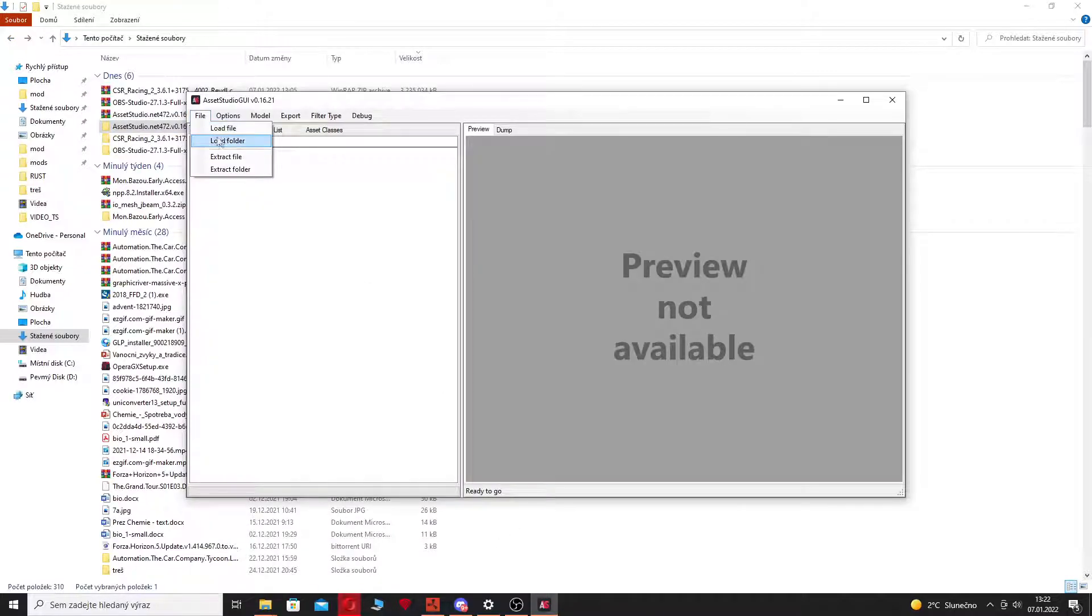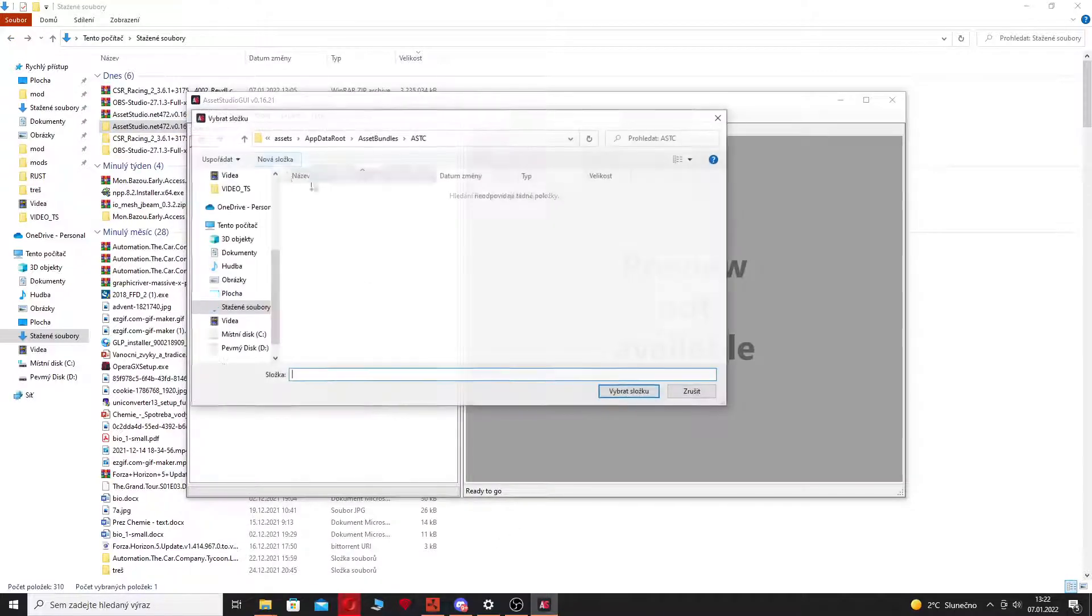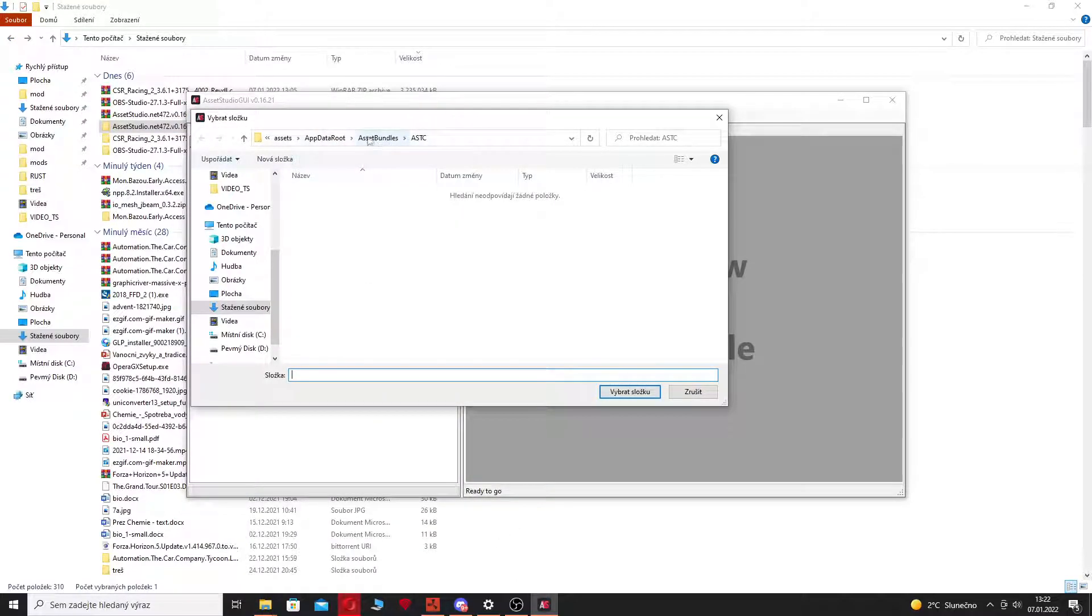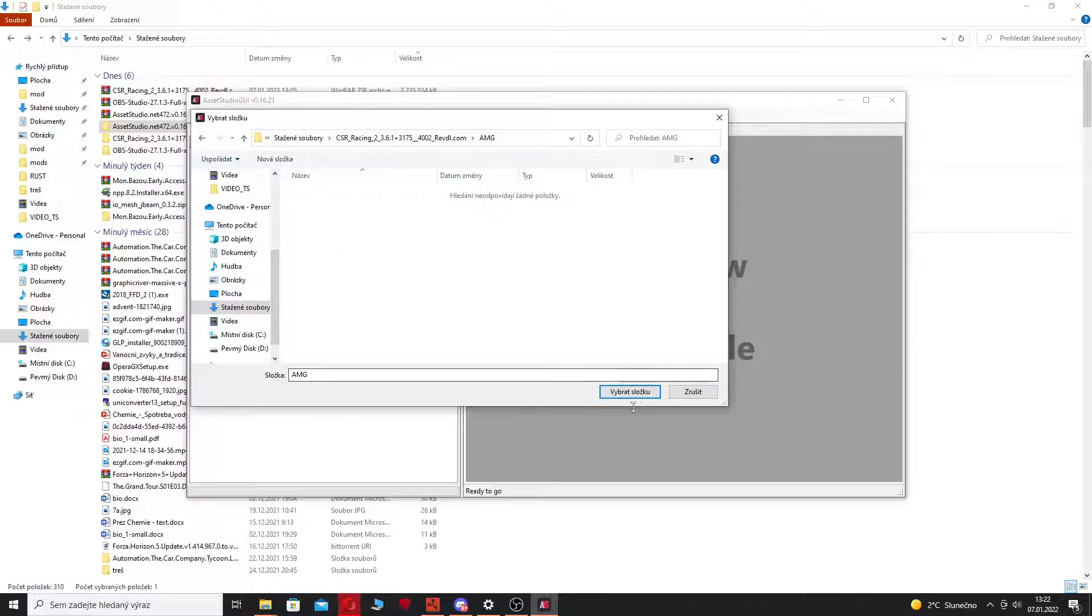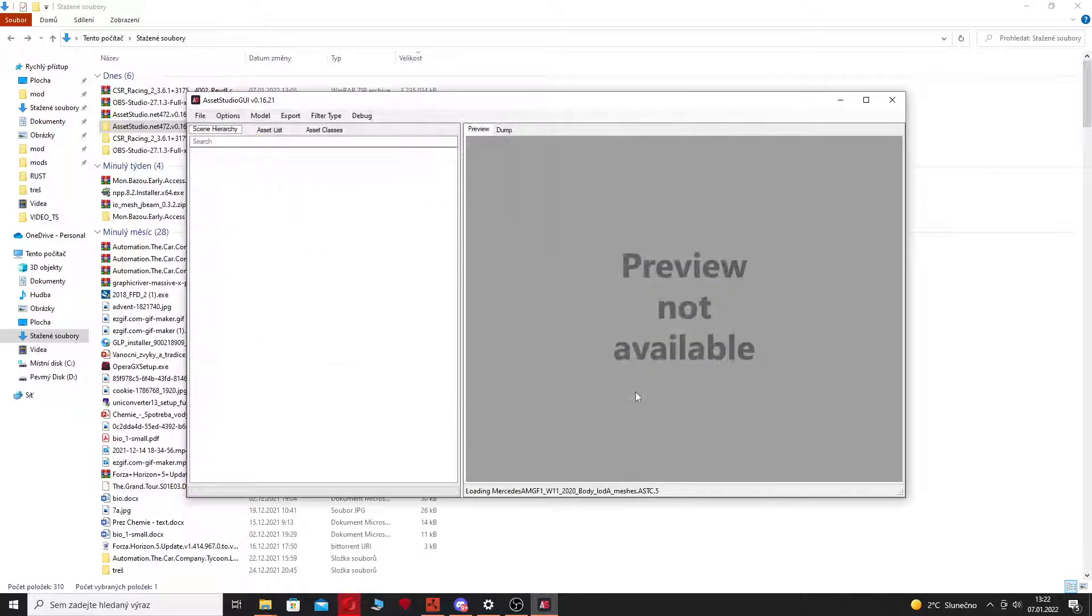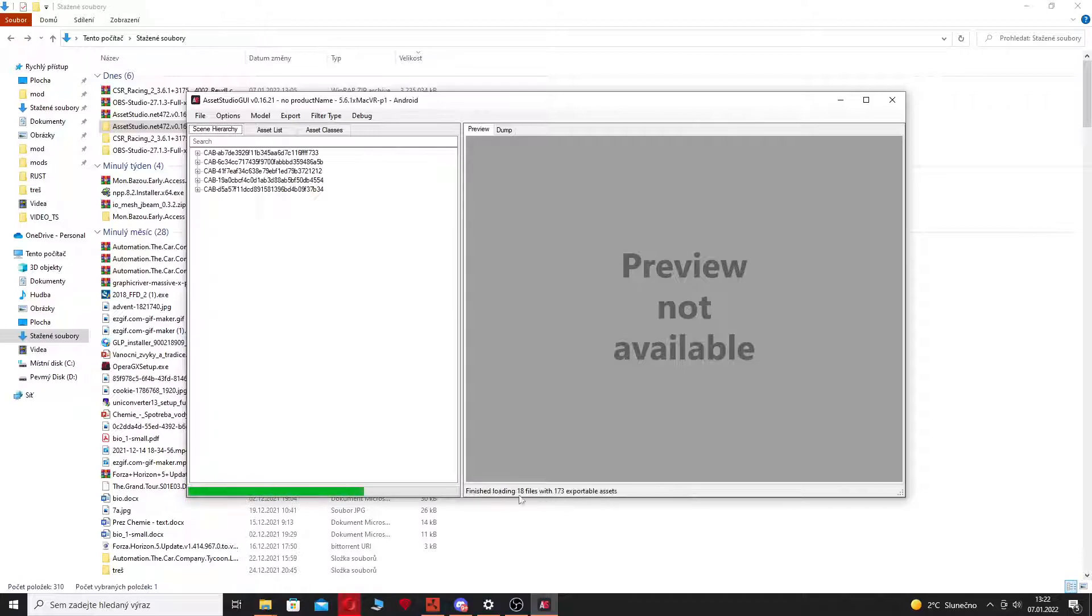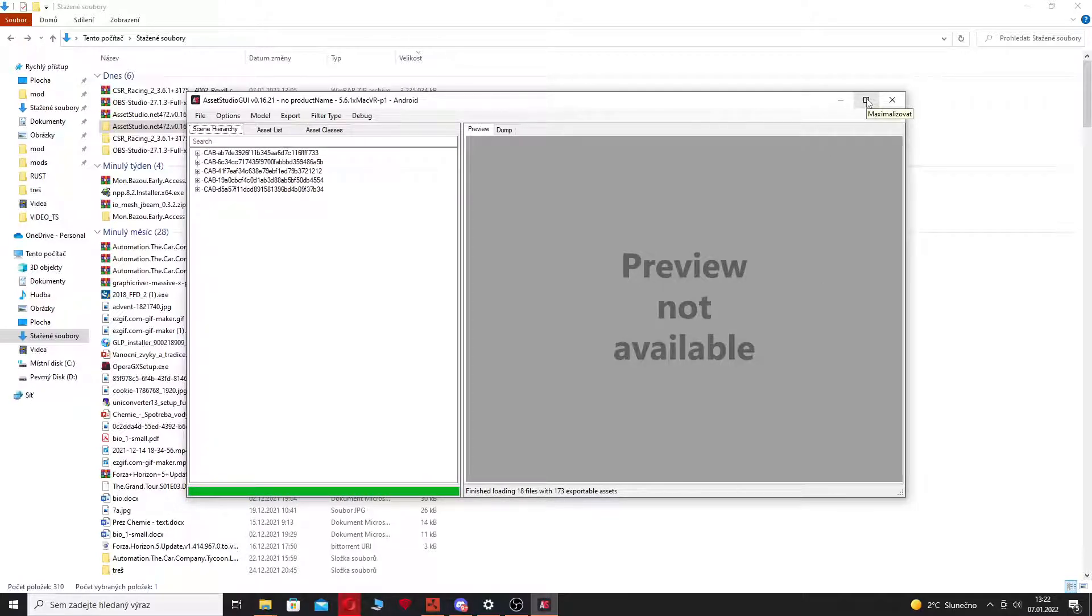Fire up Asset Studio again. Now you need to find the folder where you placed the car, like this AMG folder where I placed, select folder and load the car like the meshes, textures and all the things that the car has in game.